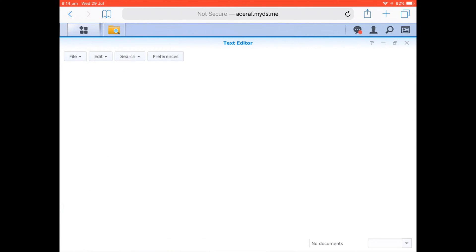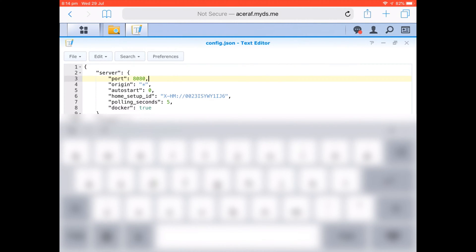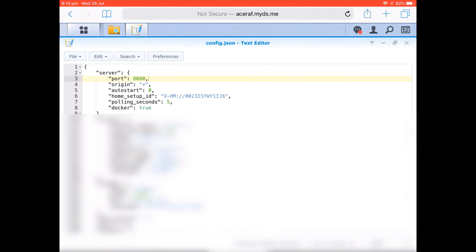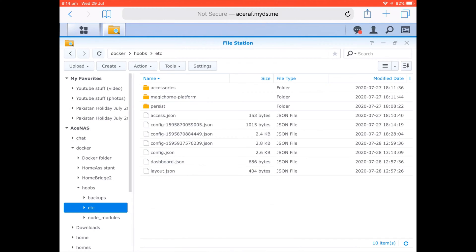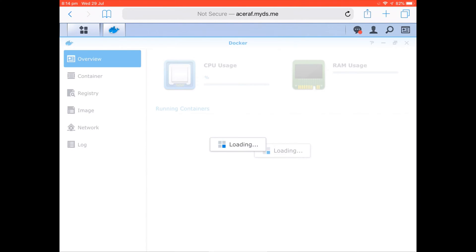Once you come into your config file, this port setting right at the top is what you need to change. So originally I believe that's on 80, all you need to do is change that to 8080 and then save it, come back out, go back in, and then at that point you should be able to get it running perfectly fine.